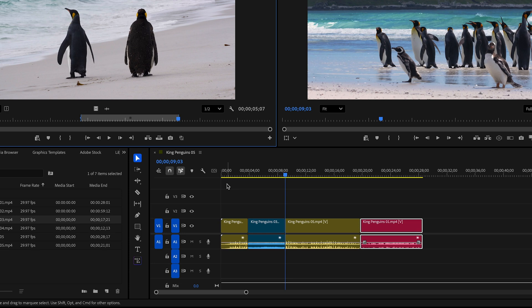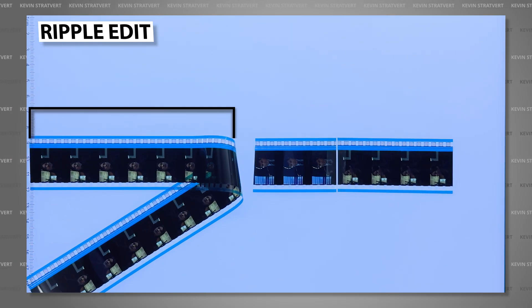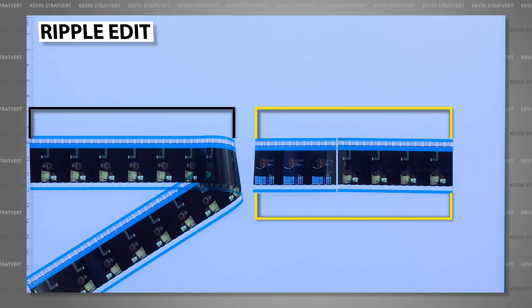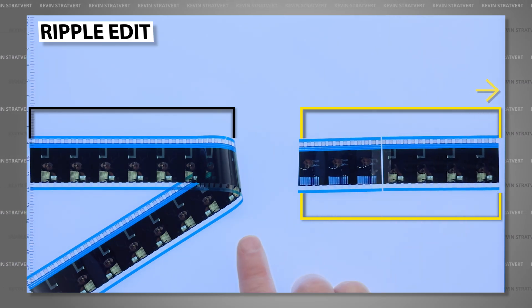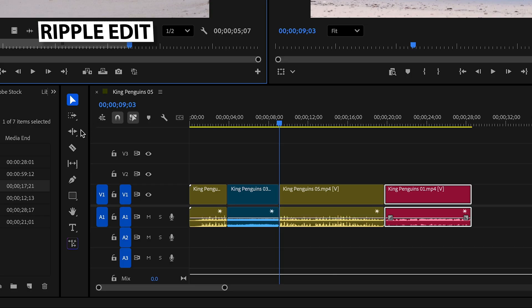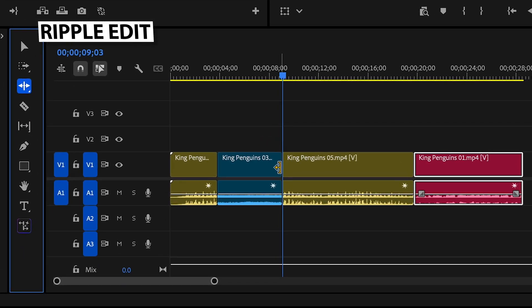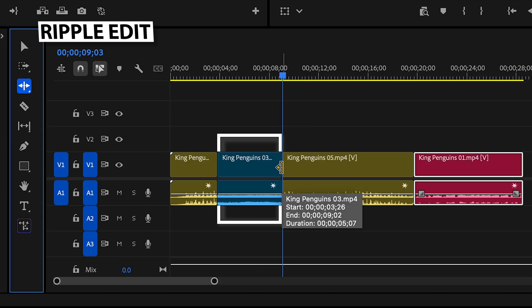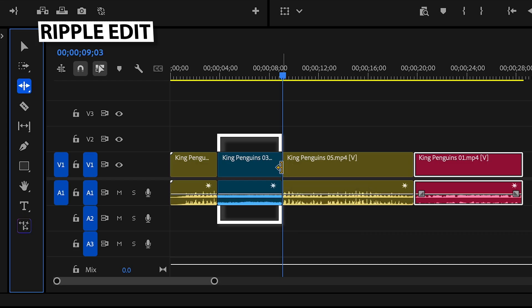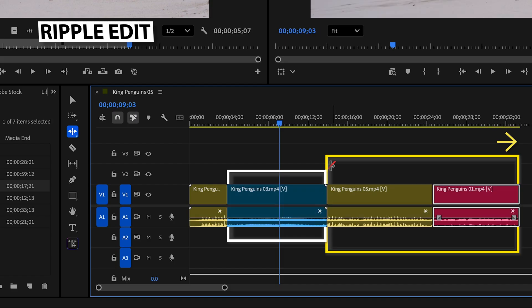Now let's talk about edits you can make when you already have clips in the timeline. If I want the first clip to be a bit longer, one option is to have the next clip and everything after it move down the timeline to make room — this is known as a ripple edit. In the tool panel, click and hold on the trim button to find the ripple edit tool. When you get close to an edit point, the mouse cursor changes to a yellow trim icon. Make sure the arrow is pointing at the clip you want to trim, then drag — everything after that clip moves down the timeline to make space. That's a ripple edit, and you can use it to make a clip longer or shorter.